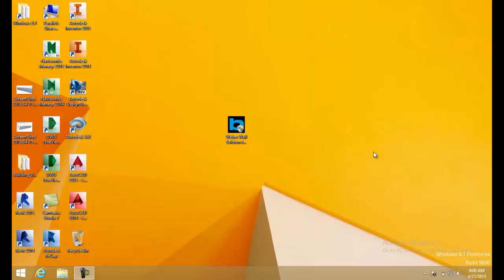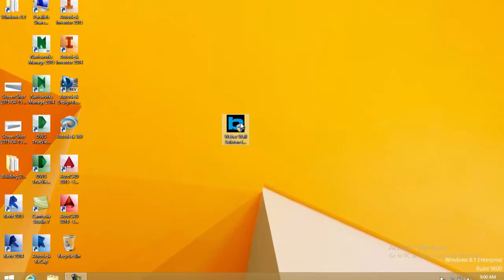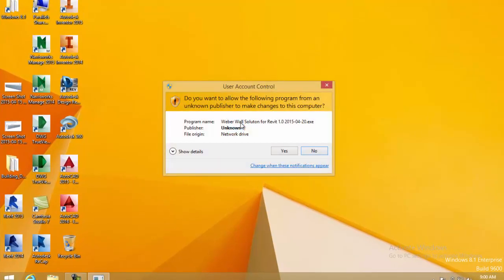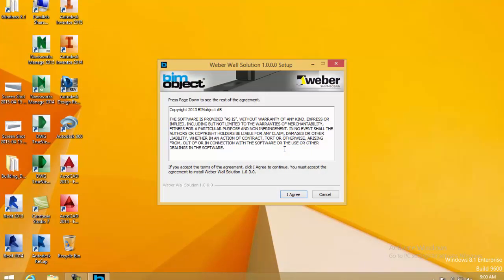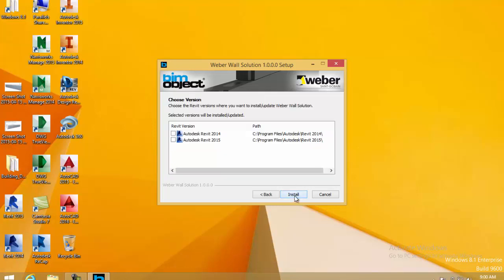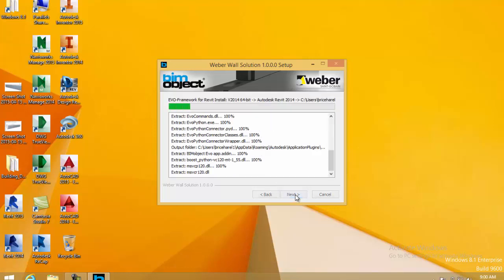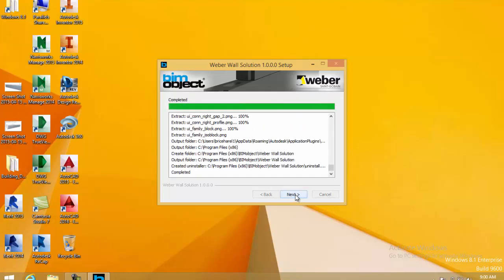The Revit solution is a freestanding solution developed by us here at BIMobject. First of all we need to go ahead and install it. Once you've agreed to the end user license agreement you can also choose which Revit system you have. As you can see here we have support for 2014 and 2015.